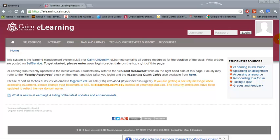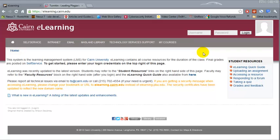This is a faculty tutorial on eLearning for Cairn University. In this tutorial I'm going to cover the most commonly used features in eLearning.